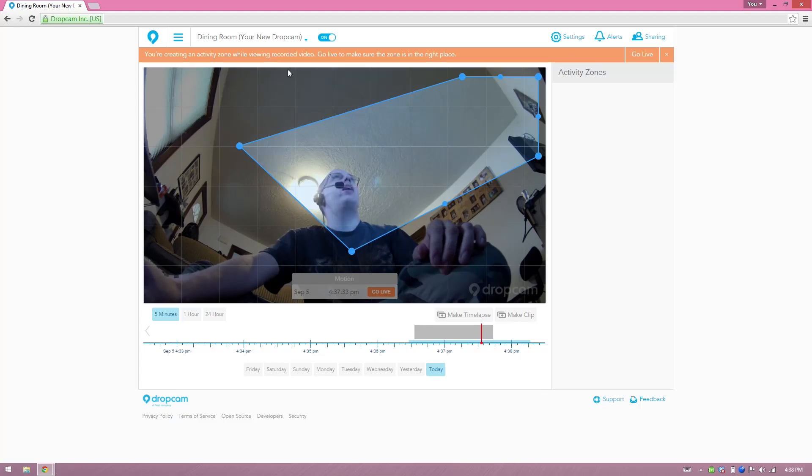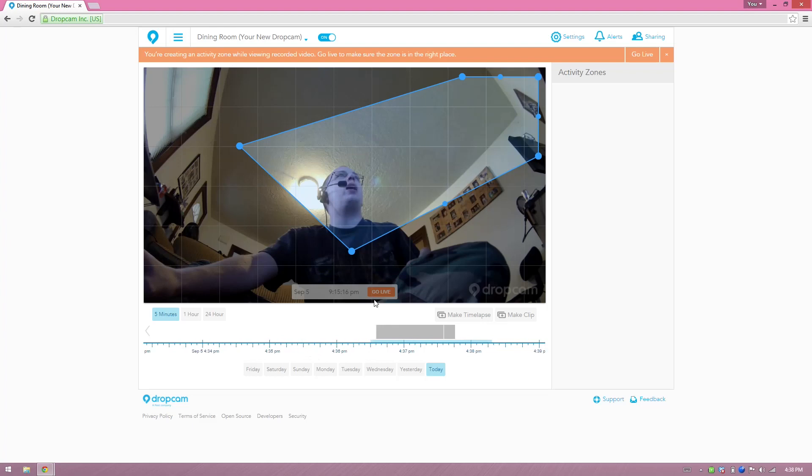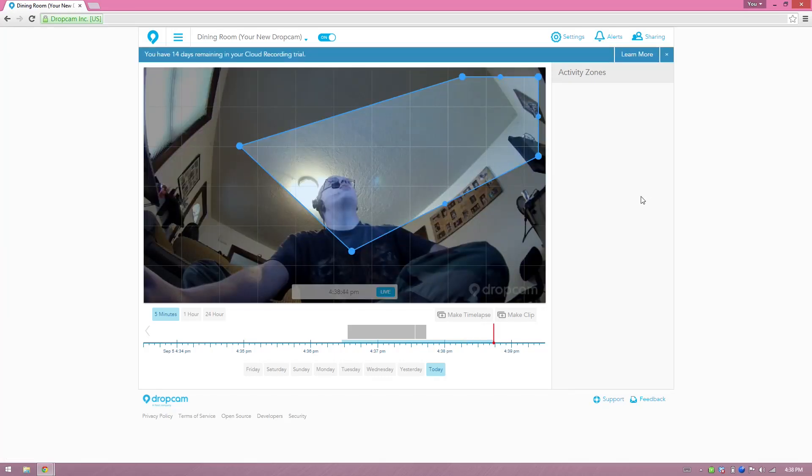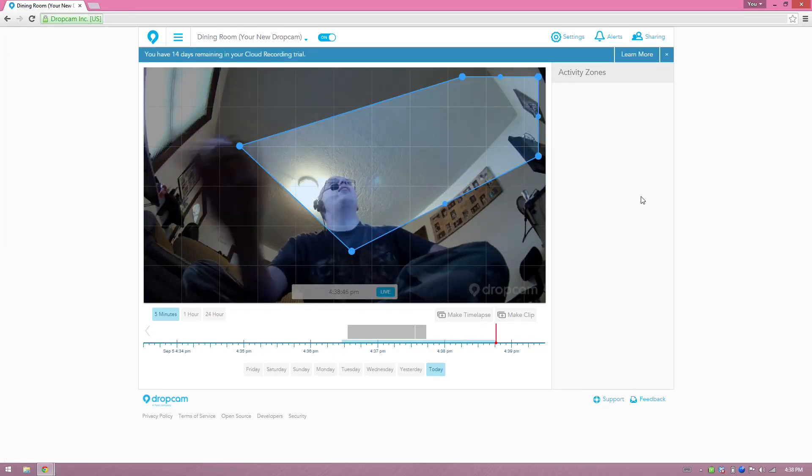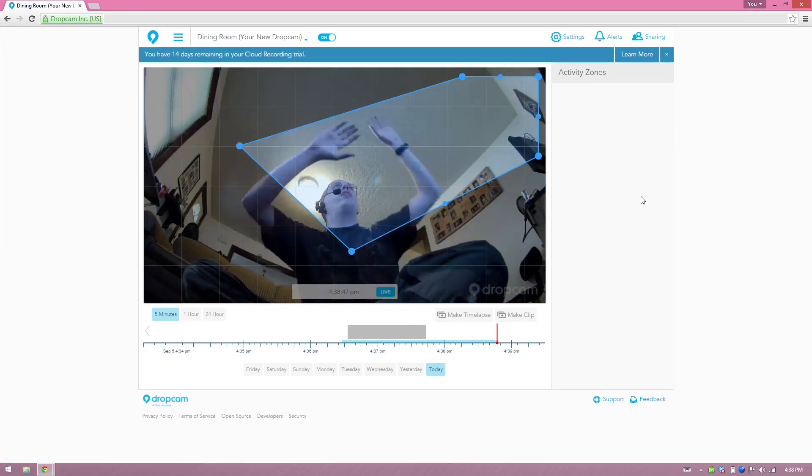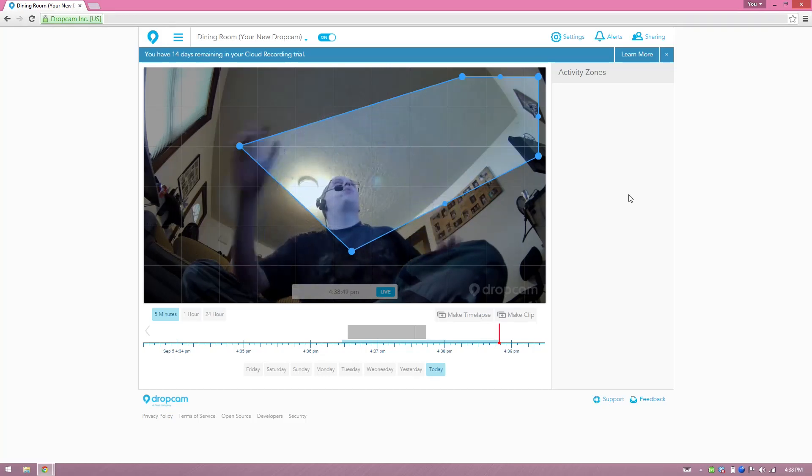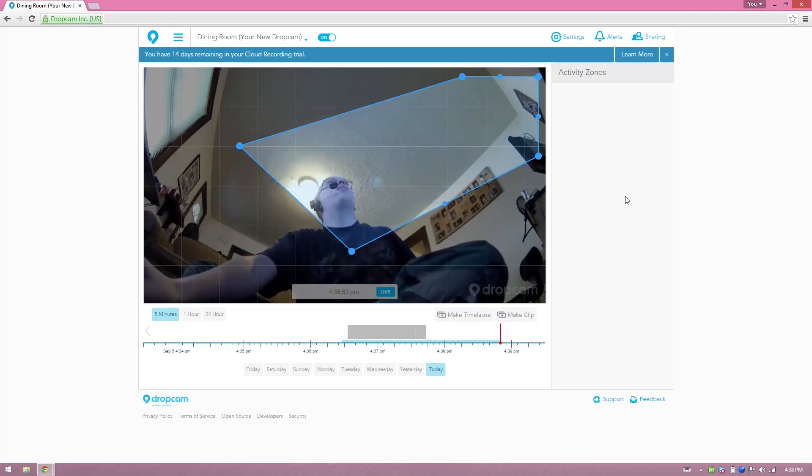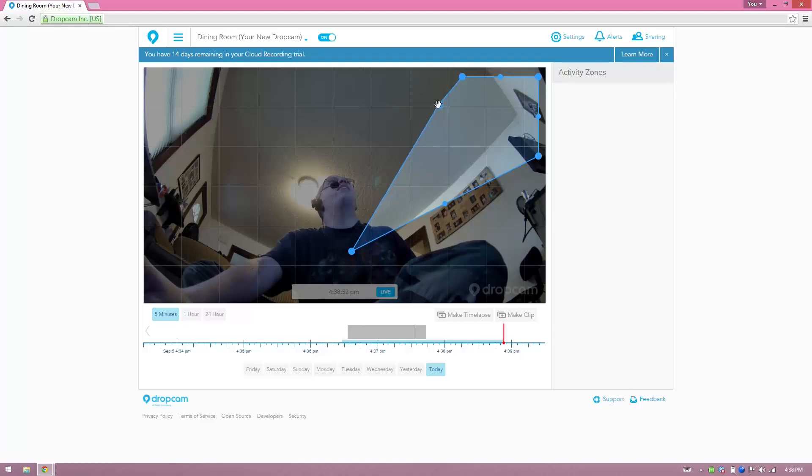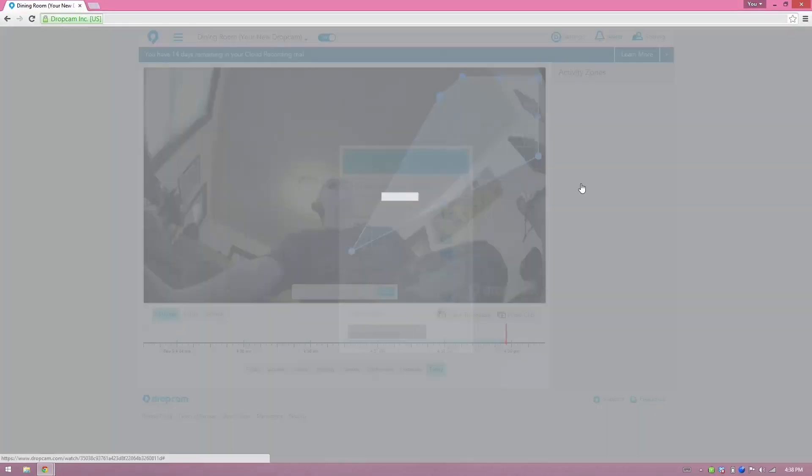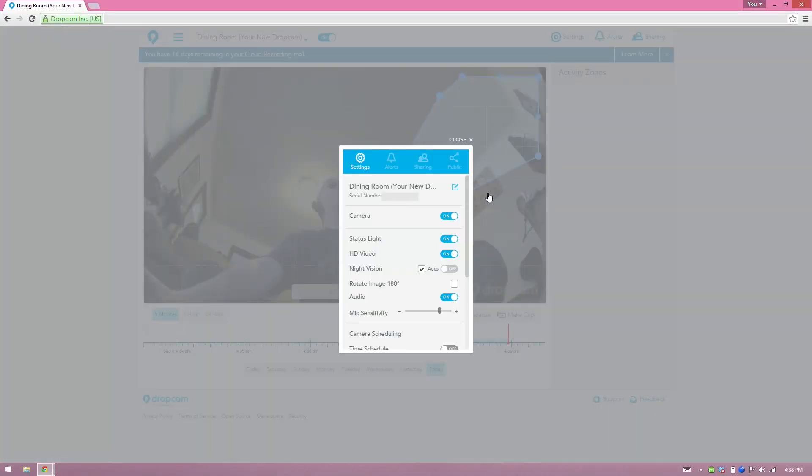When you're done viewing the zone, record a video, go to live. That's so cool. If any activity goes on in this little area right here, it will go ahead and send me an alert saying that hey, this area has detected activity. This is really, really cool. So we can go to our settings here and see what all is in the settings.